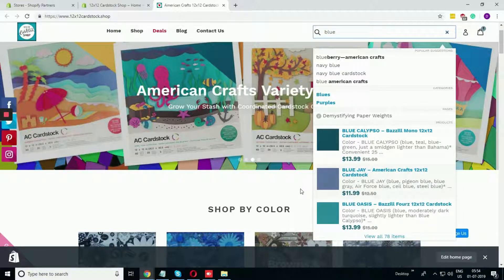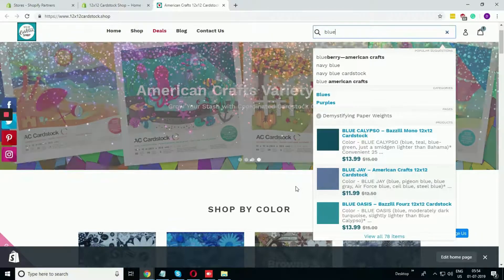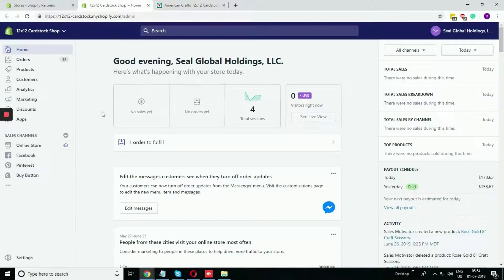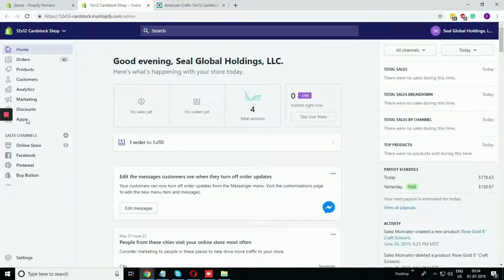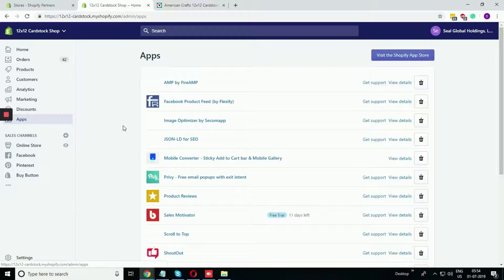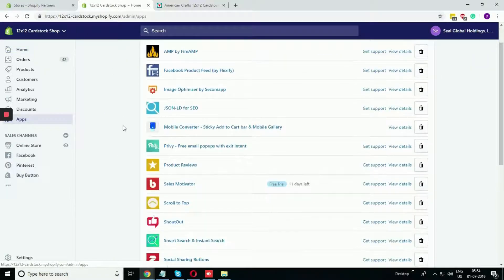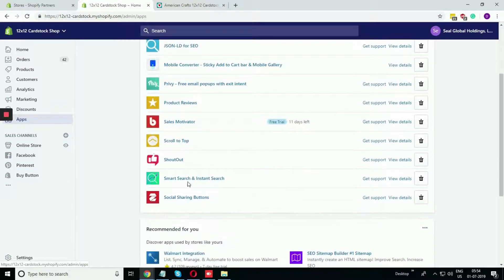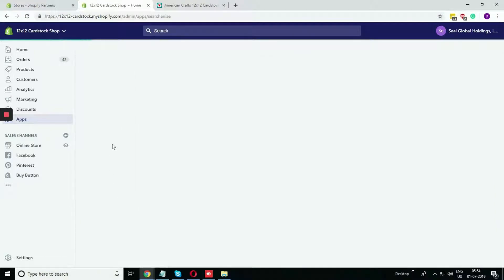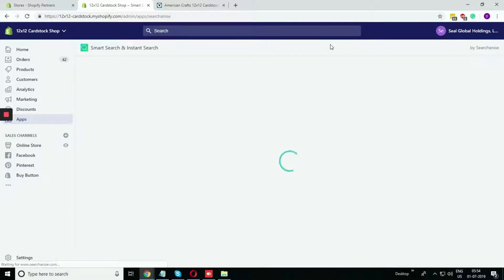I'm showing you now how I have done this in the website. To do that, I have used one app, the Searchanise app. This is the app Smart Search and Instant Search, which is made by Searchanise.